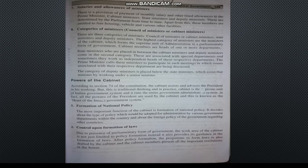The eighth point is very important — Categories of Ministers. There are three categories of ministers: first, Cabinet Minister; second, State Minister; and third, Deputy Minister. Council of Ministers is the broader body, while Cabinet Minister is the highest category within it.